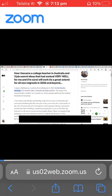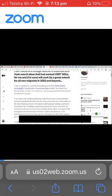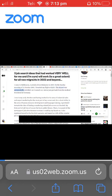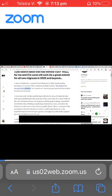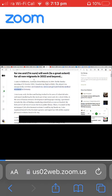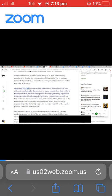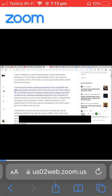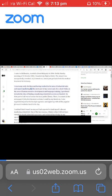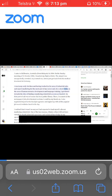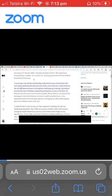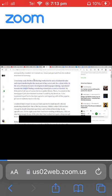On the Sunday morning of October 31, 2004, I boarded my flight at KLIA. The airport was unexpectedly crowded as it turned out Arafat just got back from his medical treatment in Germany. I was in my early 30s then, having worked in the area of industrial sales and export marketing for the most part of my career, and for a short while in human resource development and language training.